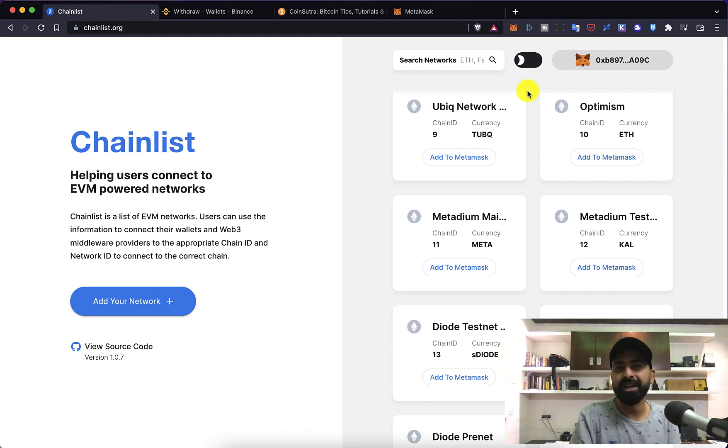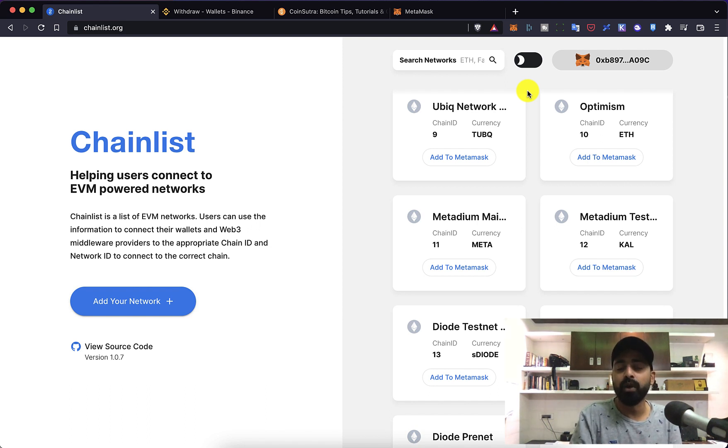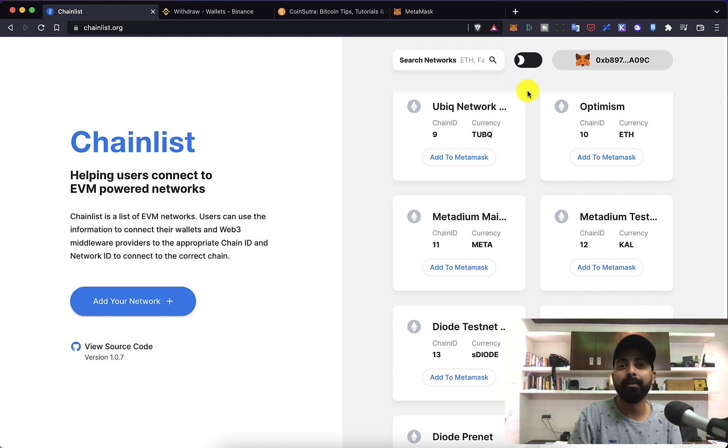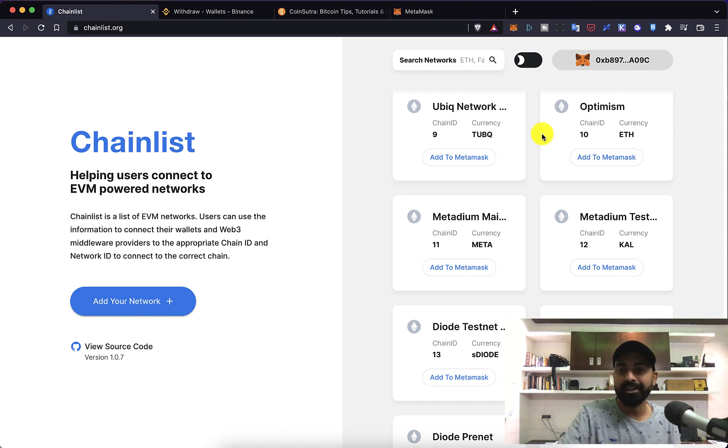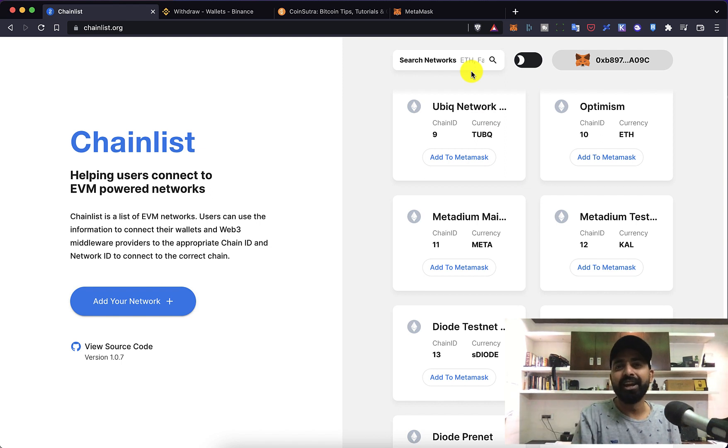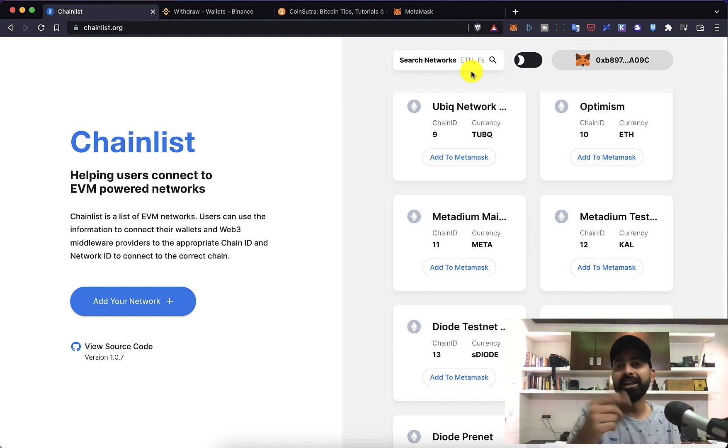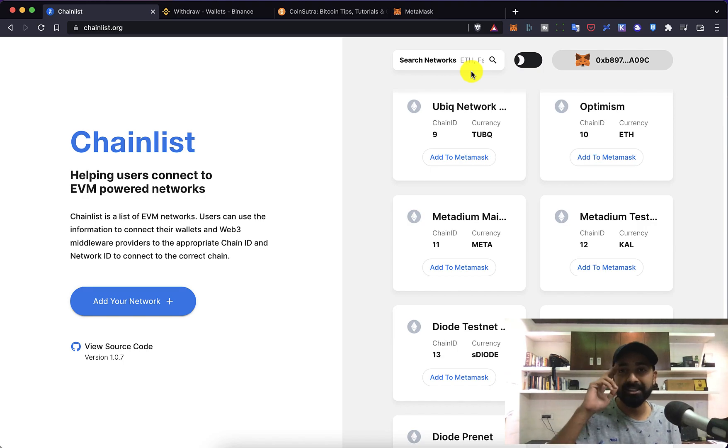So bookmark this website chainlist.org and add all the networks that you want to add, and then that way you can dabble with their DeFi apps quickly. I hope you like this trick and if you have any question let me know in the comment section below. With that I will see you in the next video, bye-bye, this is Harsh.